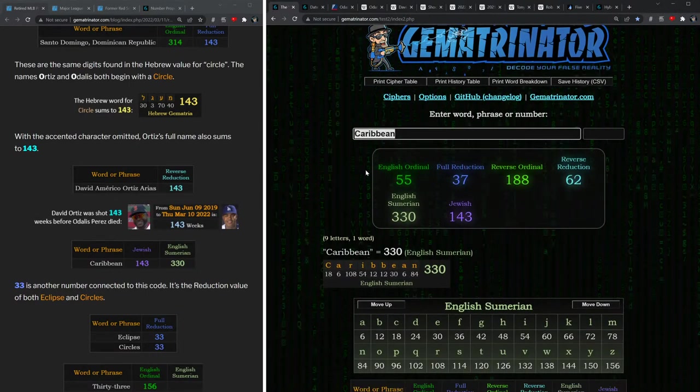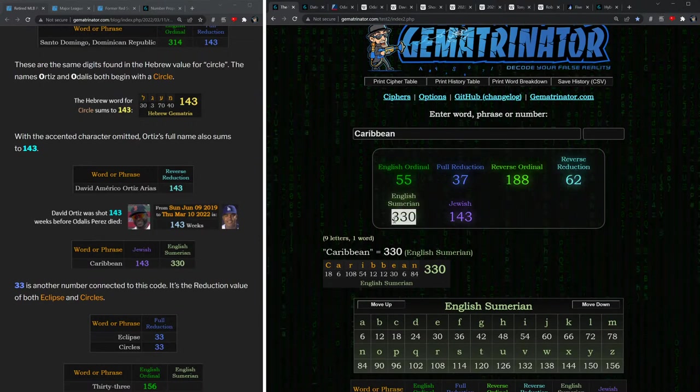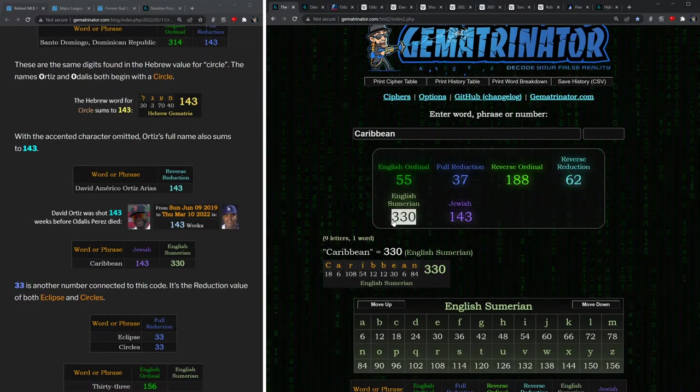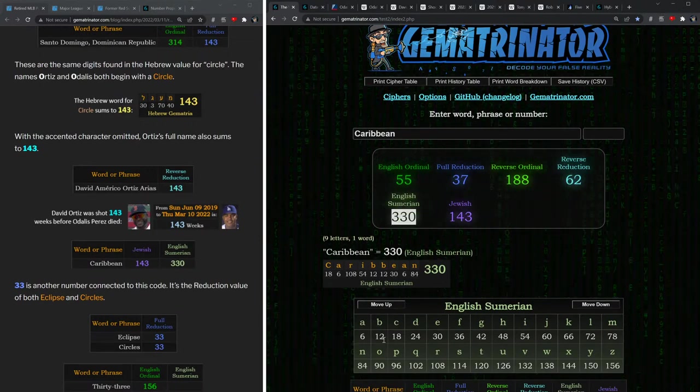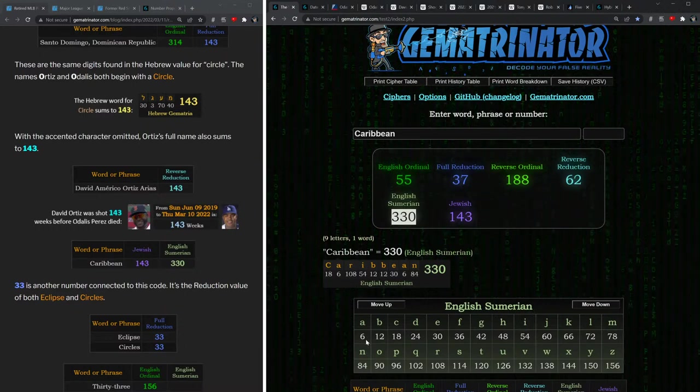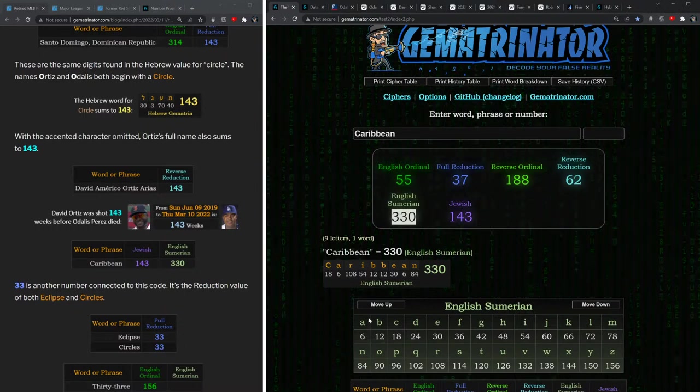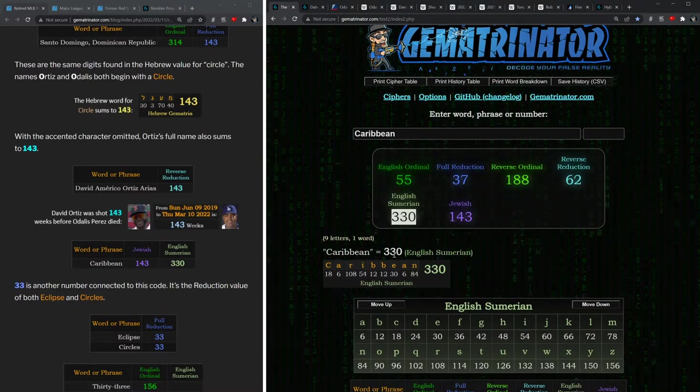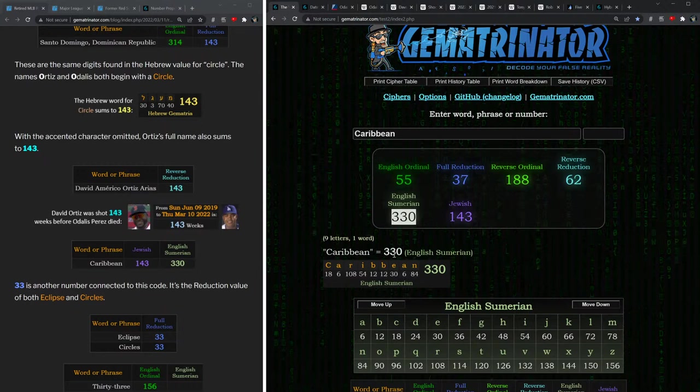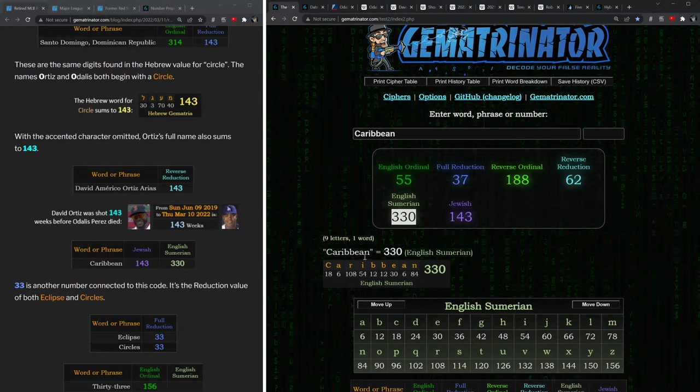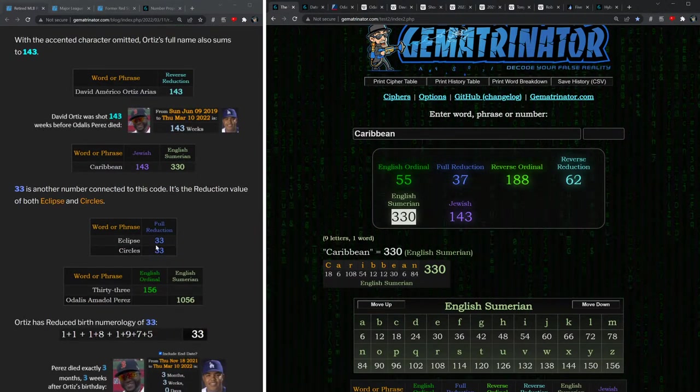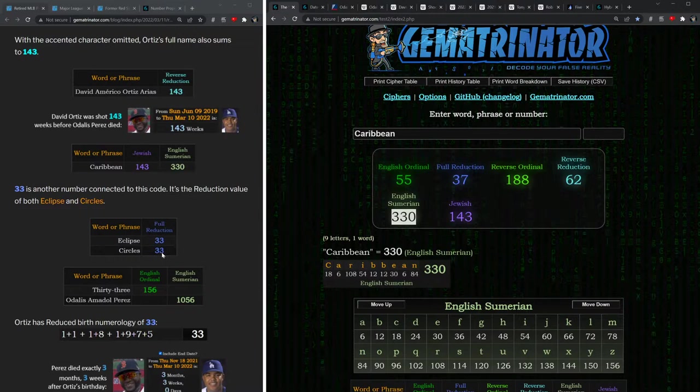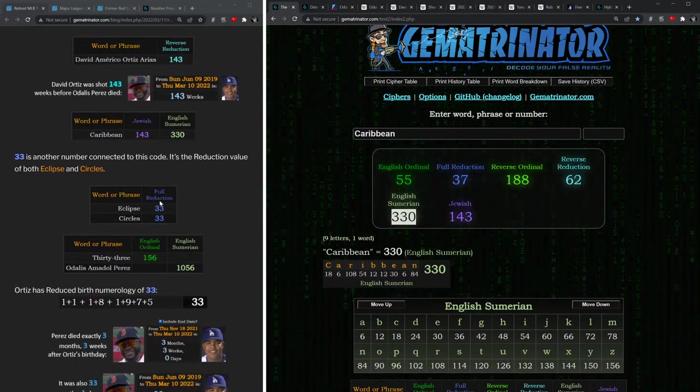In Sumerian gematria, Caribbean equals 330. And this is an important cipher where the alphabetic order is multiplied by six, a number connected with time, which gematria ties into when we look at the calendar. Notice how the word 'eclipse' and 'circles' both have this 33 gematria.